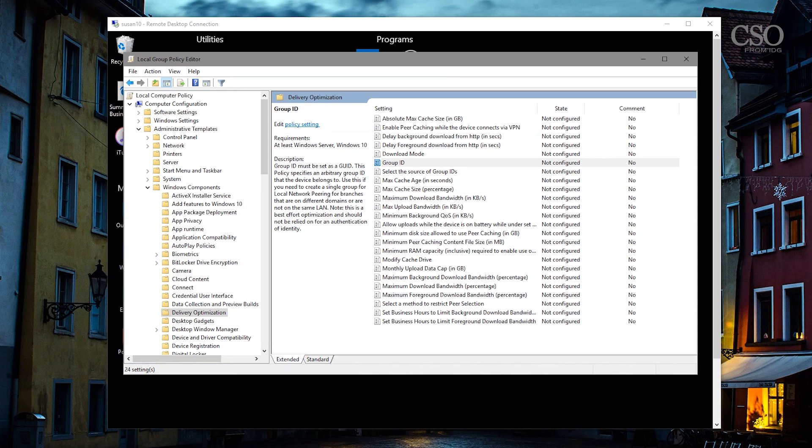So there must be a way to share that bandwidth so that one machine will pull down the updates and the rest of them can share with that, right? Exactly, that's what delivery optimization is all about.